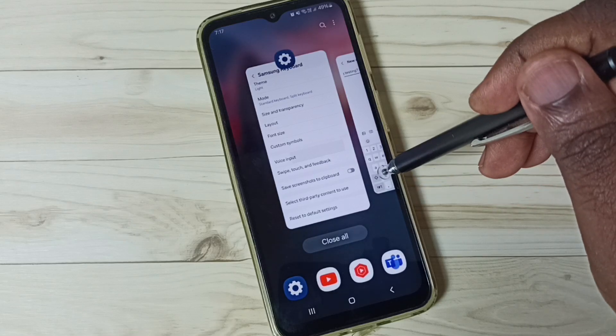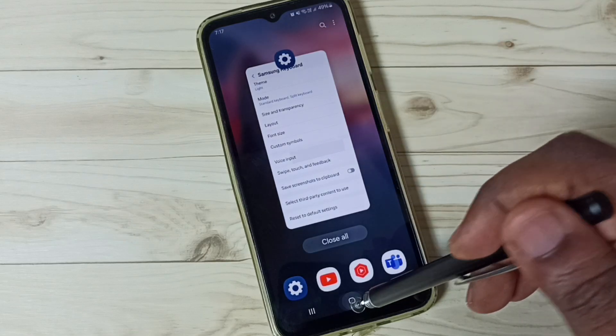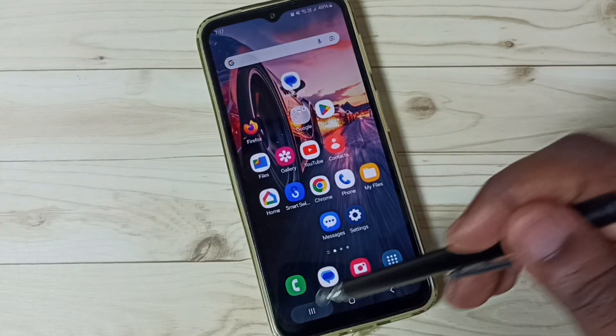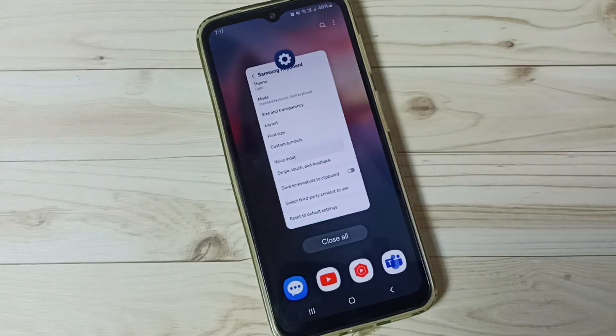Done. So this way we can enable and use voice typing in Samsung keyboard. I hope you have enjoyed this video. Please subscribe to this channel and please like and share the video.